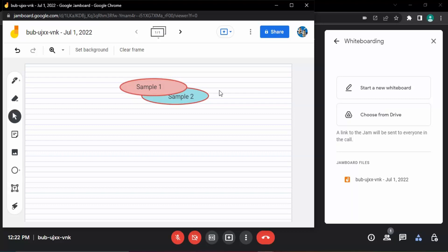So that's how you create a Jamboard or a whiteboard in Google Meet. That's it for this video, thanks for watching.